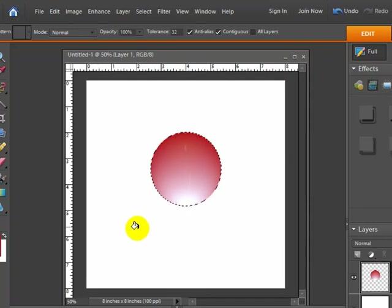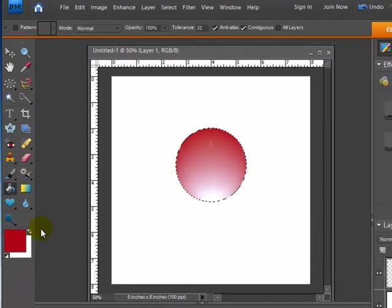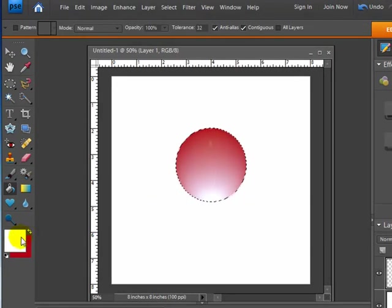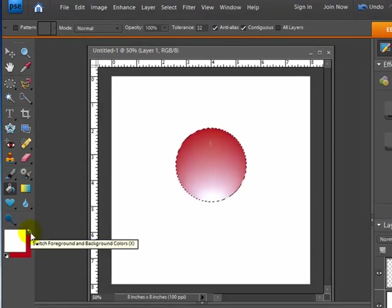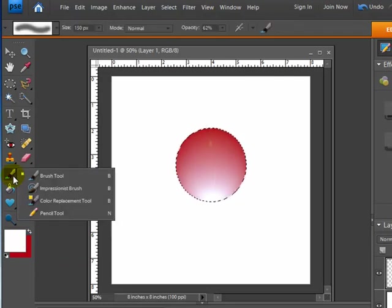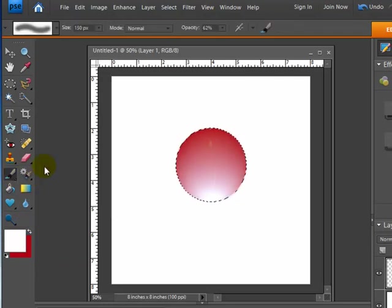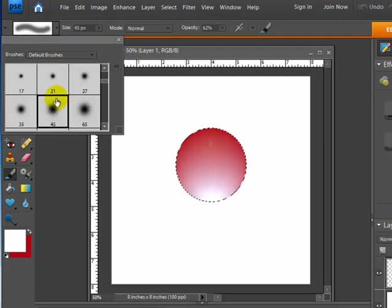And the last thing I'm going to do, actually it's not the last thing, one other thing I'm going to do is go over and I'm going to choose my white swatch. All I had to do was hit these little arrows and flip them around. I'm going to go up to my paintbrush tool and I'm going to choose a soft brushed paintbrush so that the edge is a little bit soft.